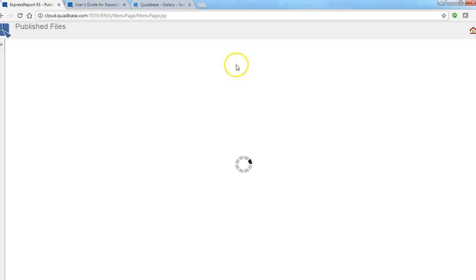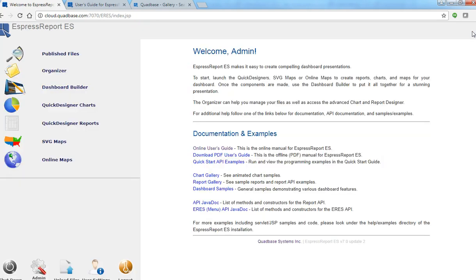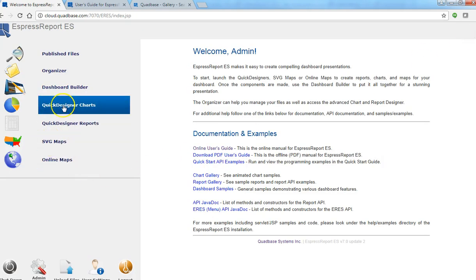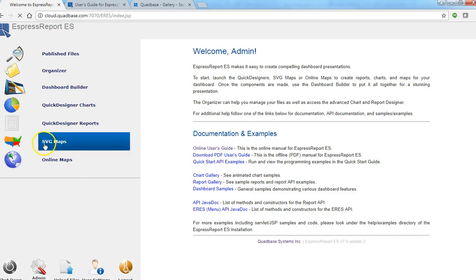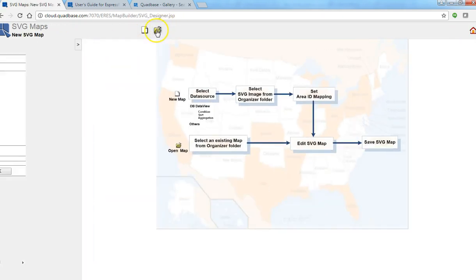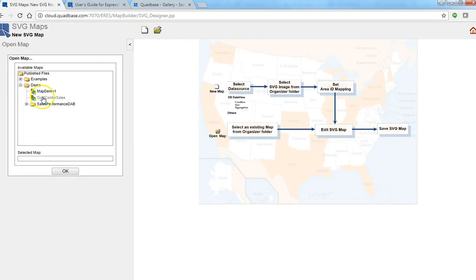Third floor looks like this. All right so another feature I want to show is actually drill down using dynamic SVG maps. So one example that we made earlier is something like this. Gold center sales.